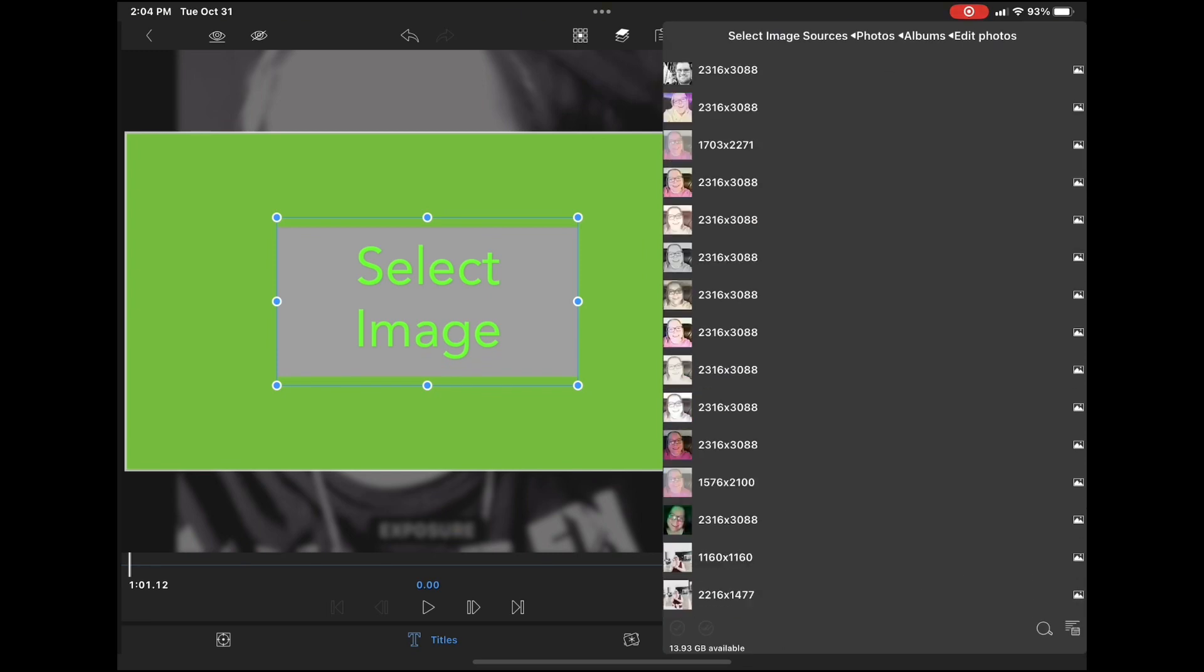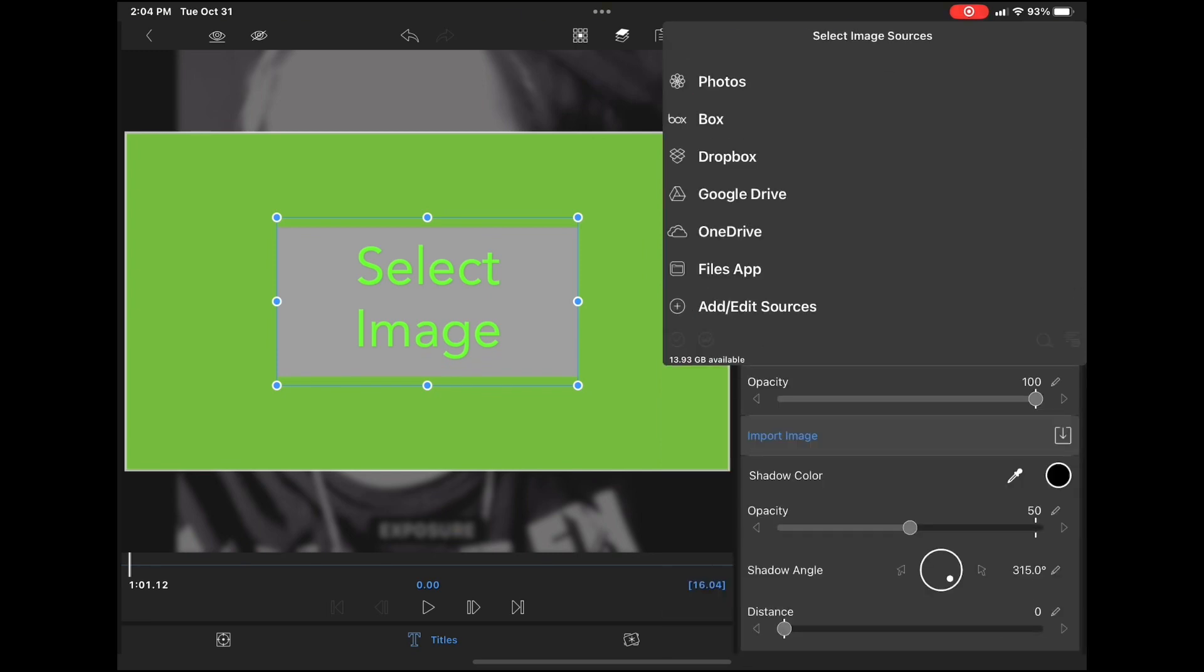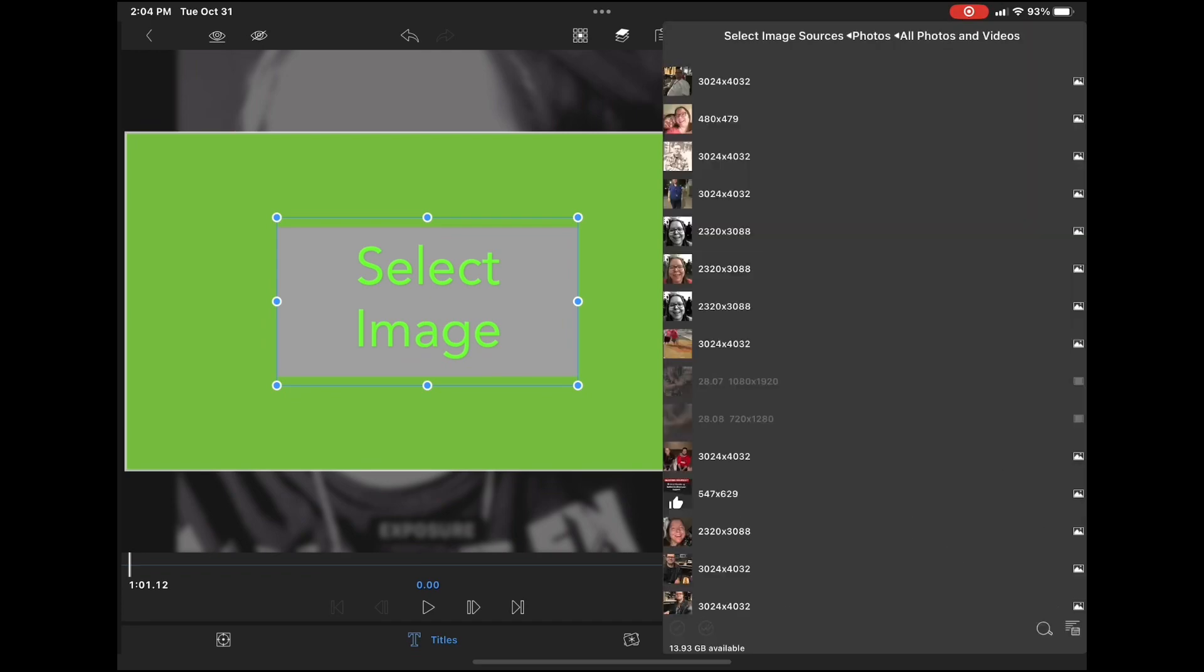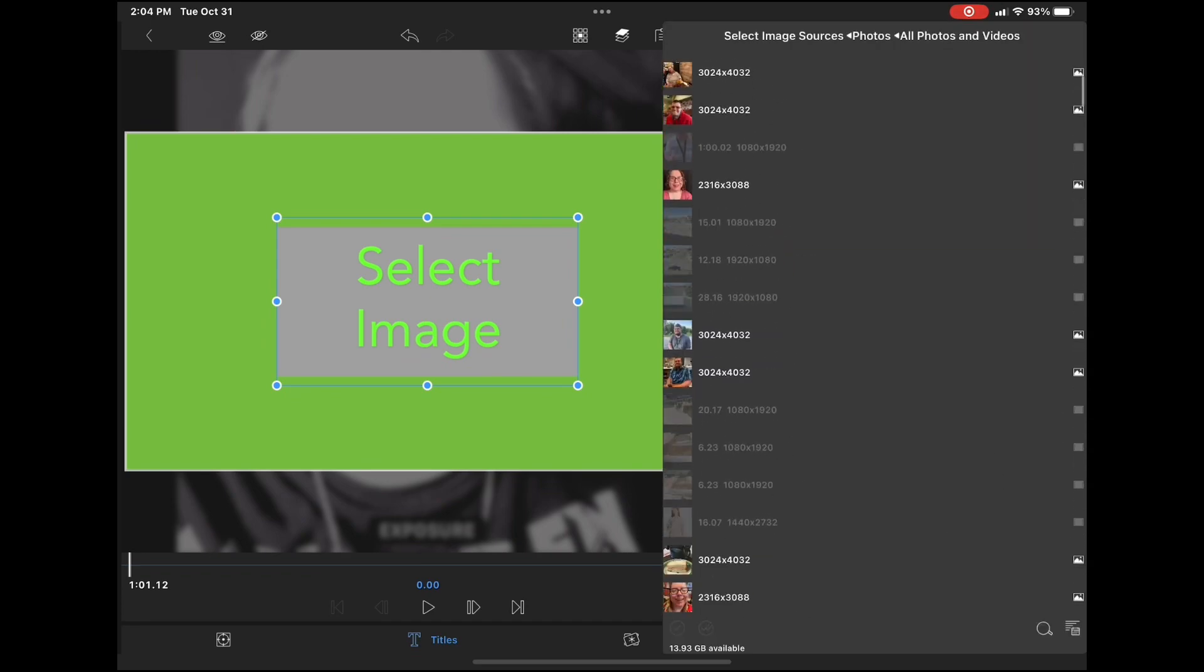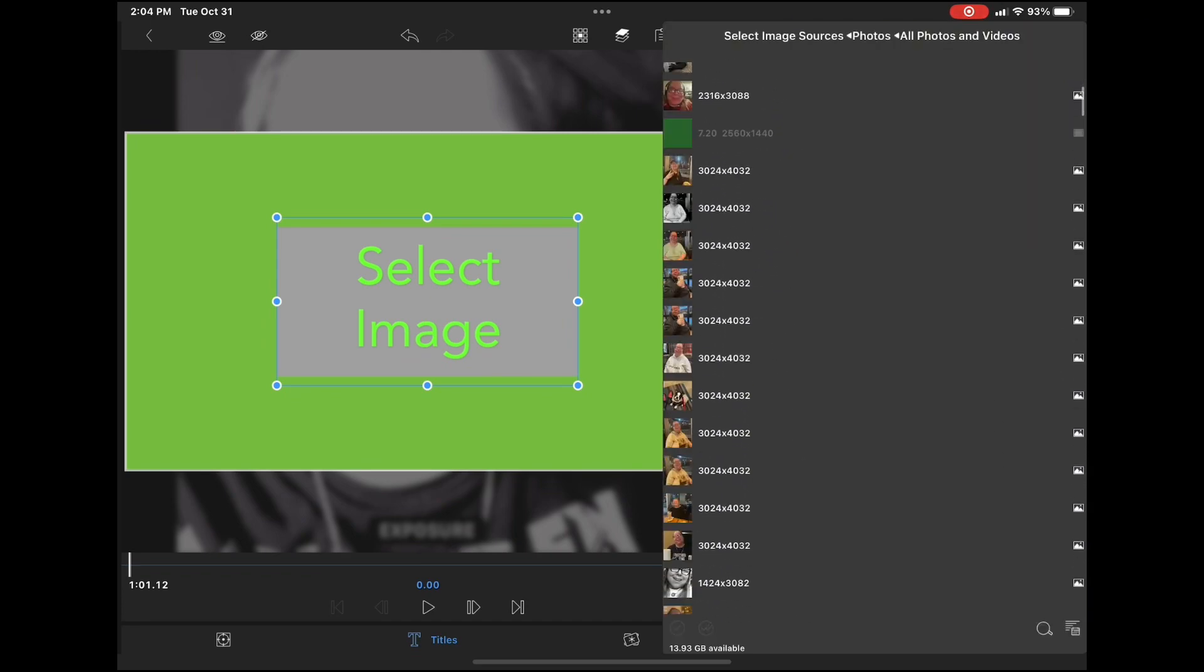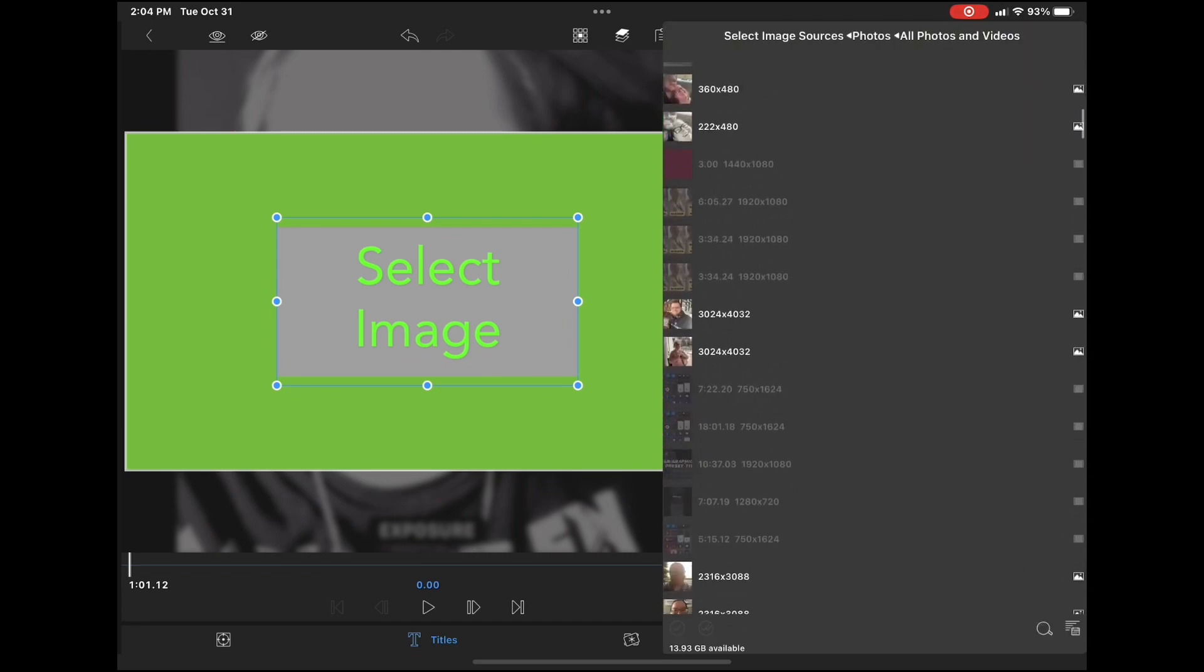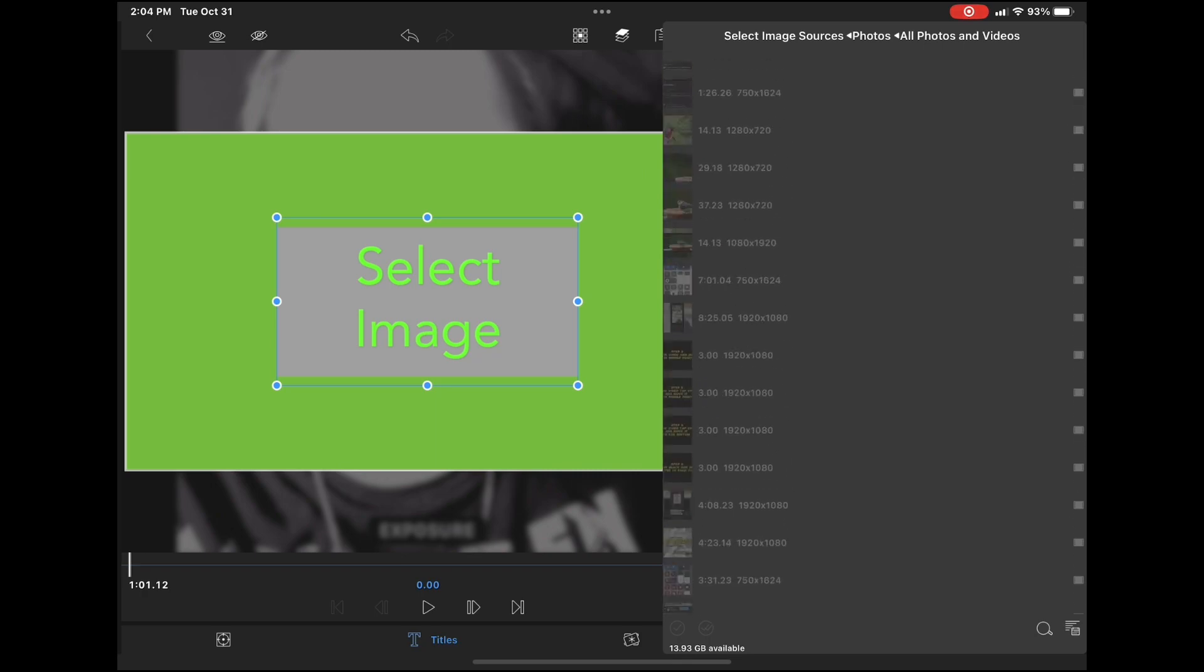And then I'll close LumaFusion and open the photos app to place the photo I want to use inside that album so that it appears inside the LumaFusion app here.